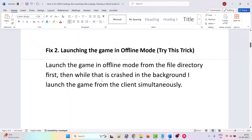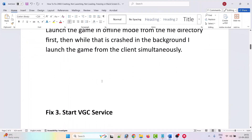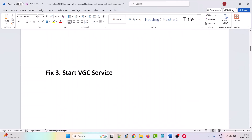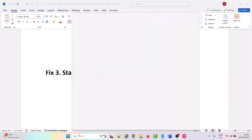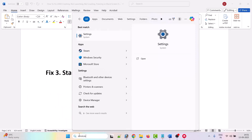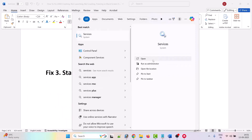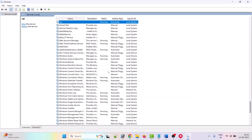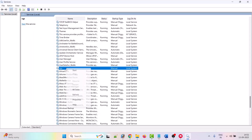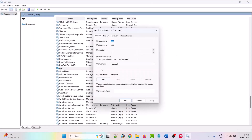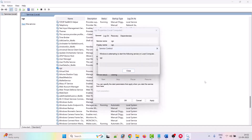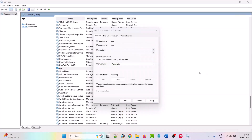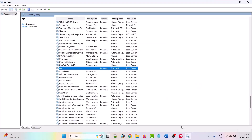The third solution is to start the VGC service. In Windows Search, type 'services' and open it. Look for VGC, right-click it, select Properties, set the startup type to Automatic, then click Start. Wait for it to complete, click Apply, then OK, and launch the game.